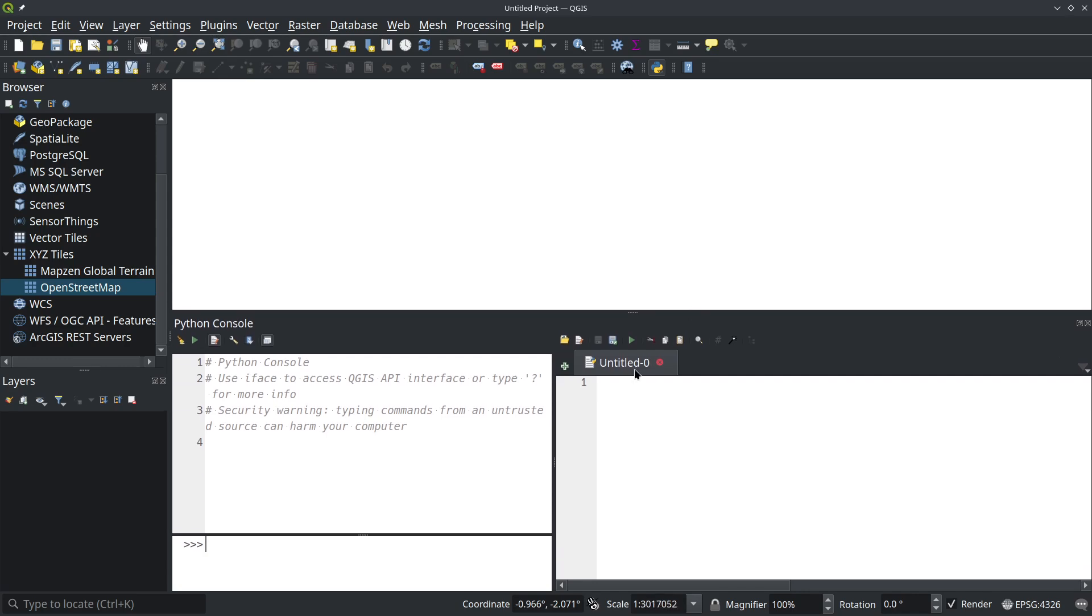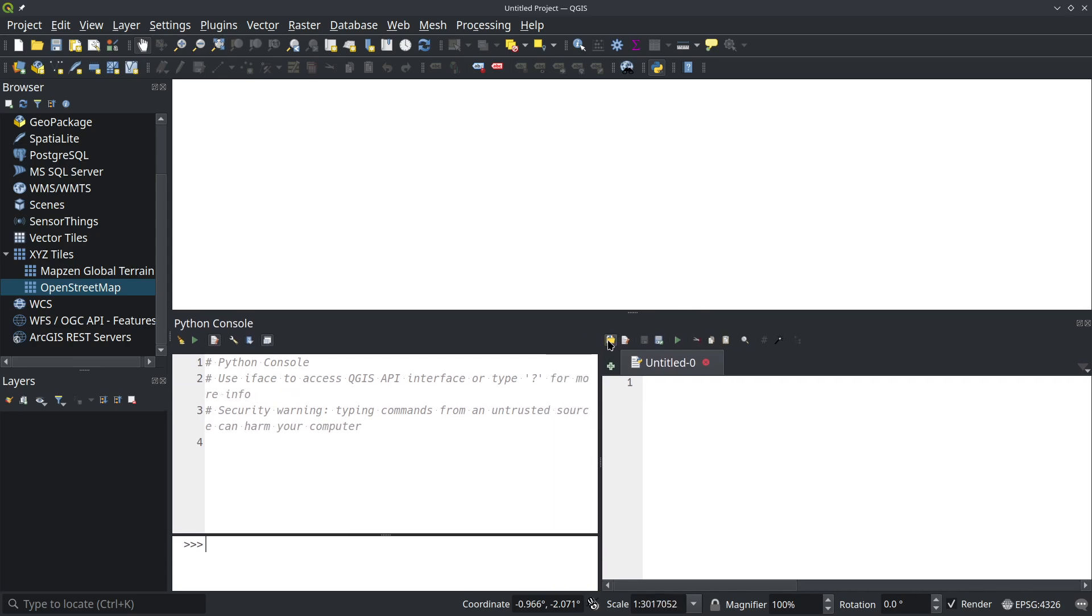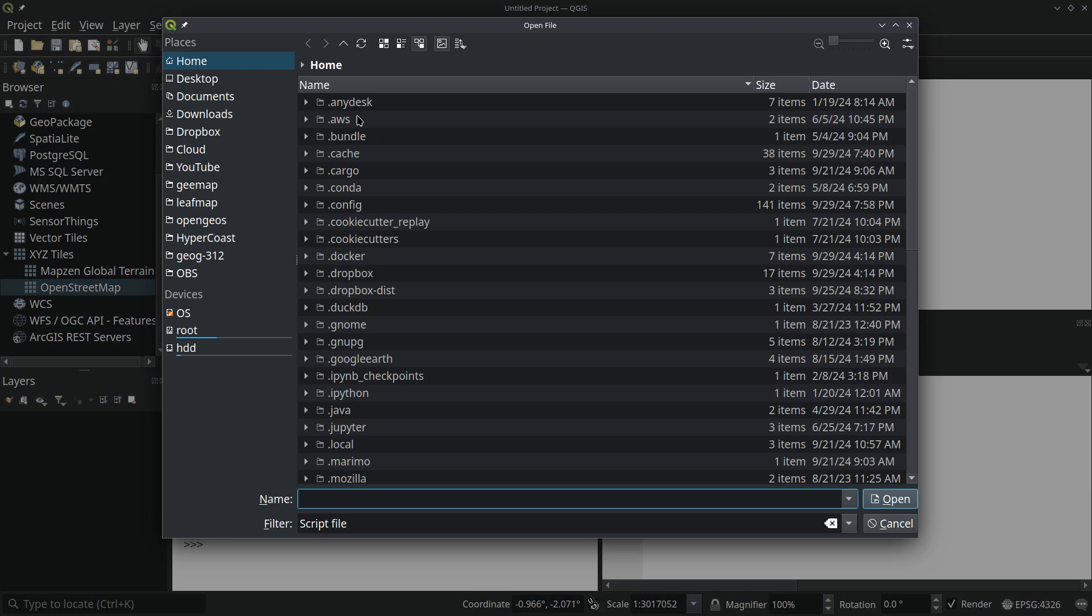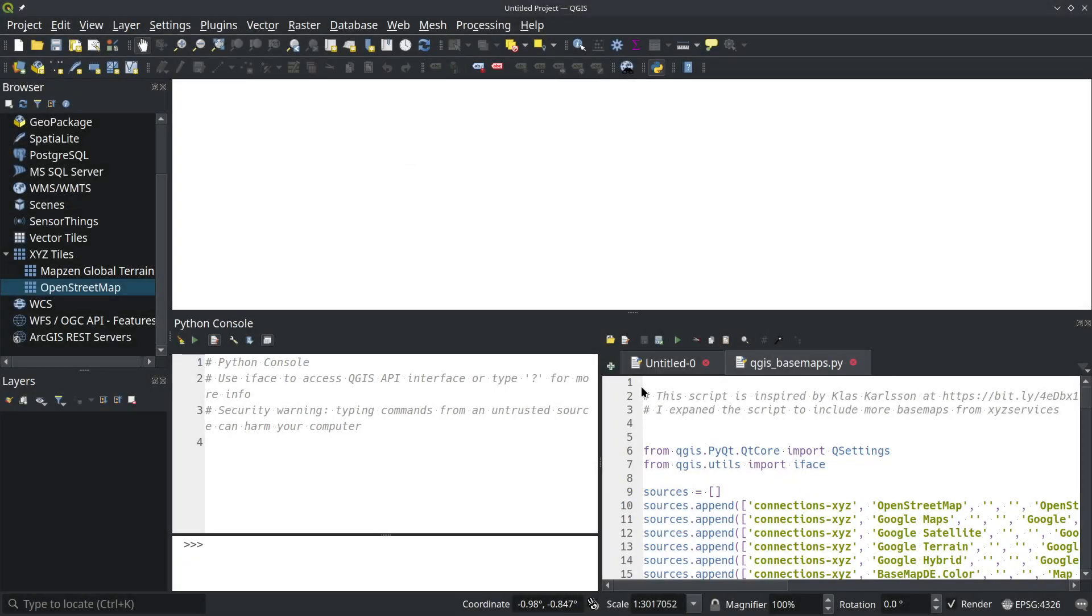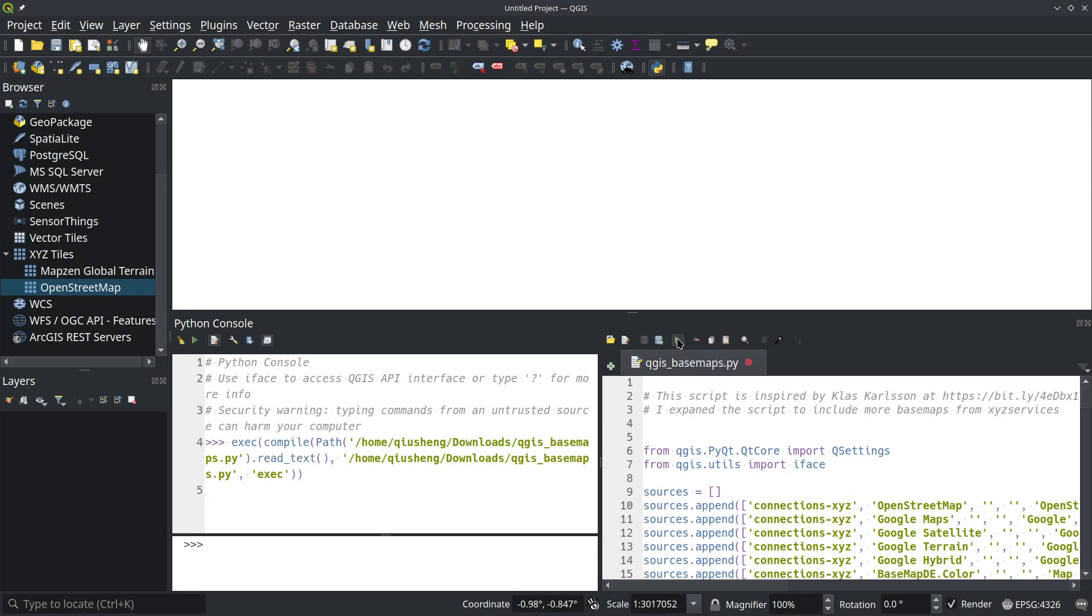Once you have the editor, you can open the script. Click this button to open the script and navigate to where you downloaded this script. Double click, and that's it. Once you have loaded, you can just click this button to run the script. It might take a couple seconds. Once it's done, then you can restart QGIS.